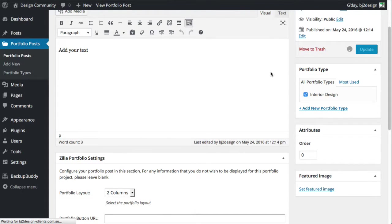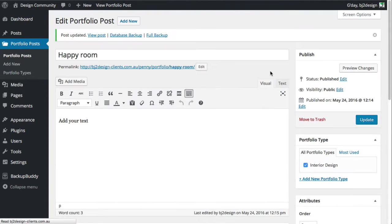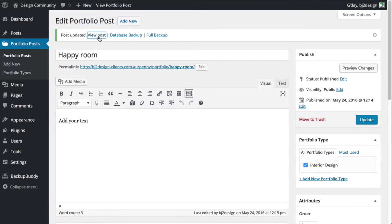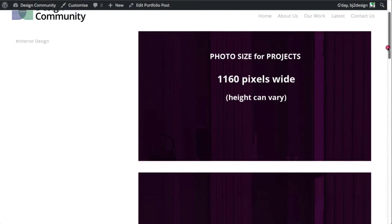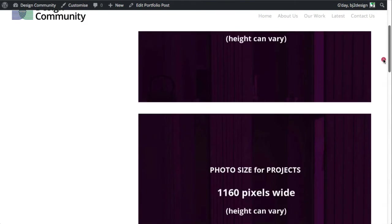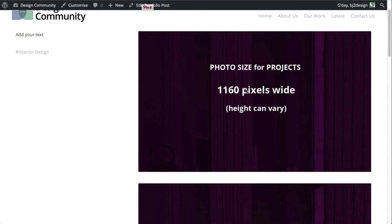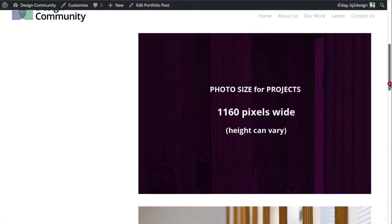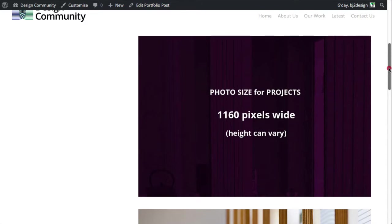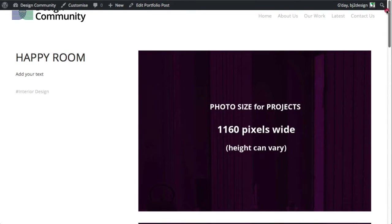Now just another little thing to note too. When we view the post, you'll see that that feature image has also been added to your list of photos there. So you'd want to remove that one from there. You can do that.